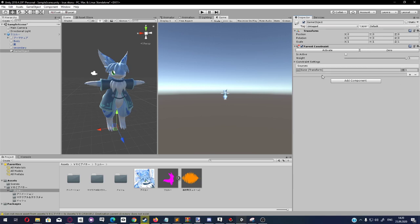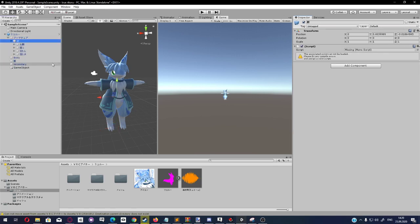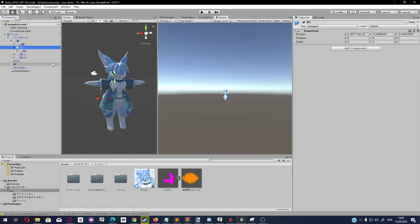You add another slot here by clicking on the plus, just like with all the other slots in Unity. We go in here.